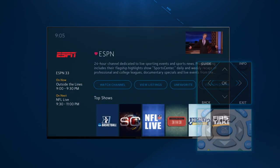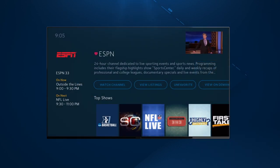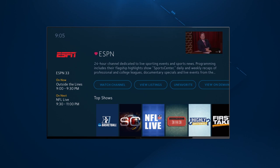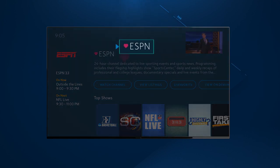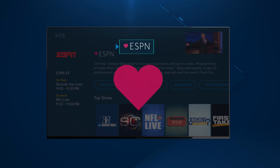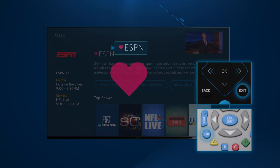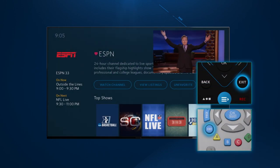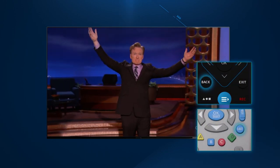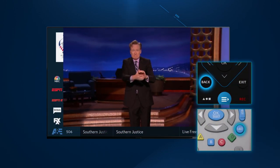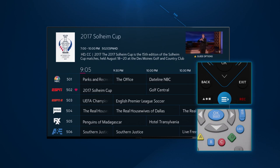Press OK. This channel has now been added to your favorites. Favorites can easily be identified by the heart symbol next to them. Press exit to watch live TV, and last or back to return to the guide.